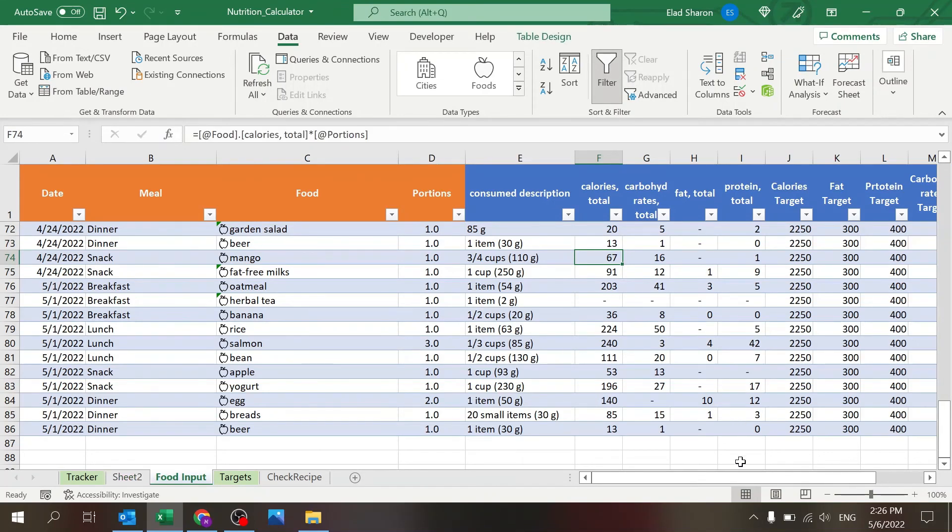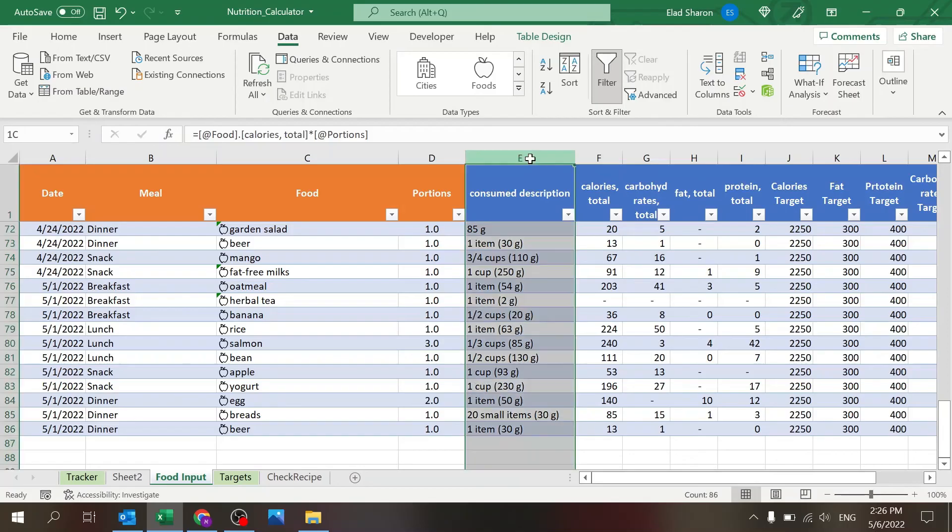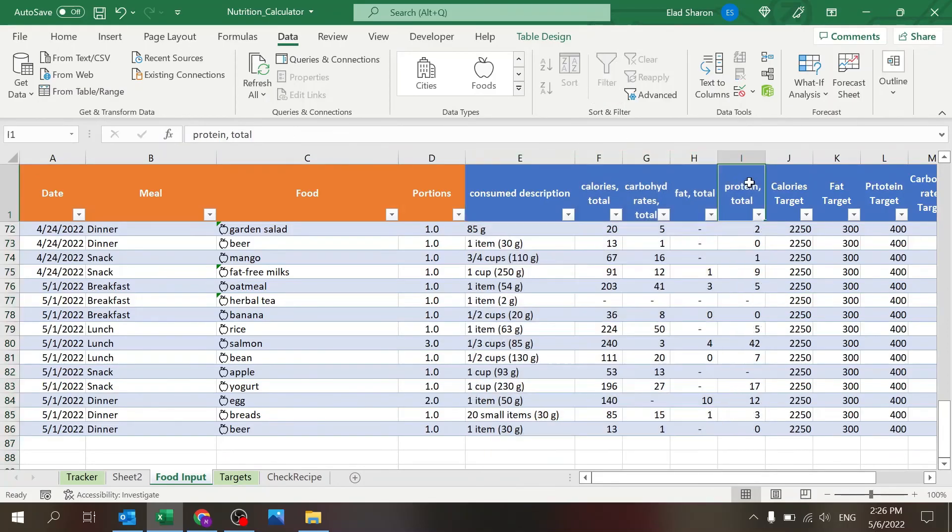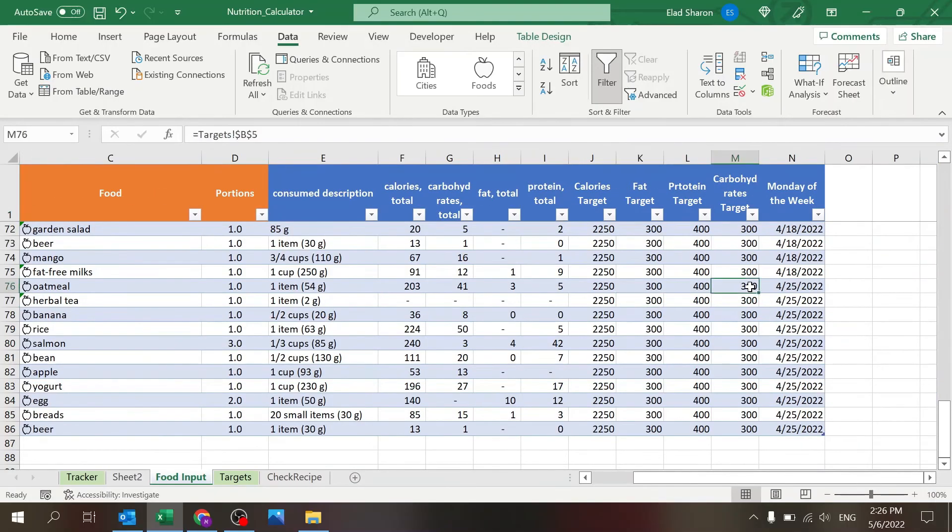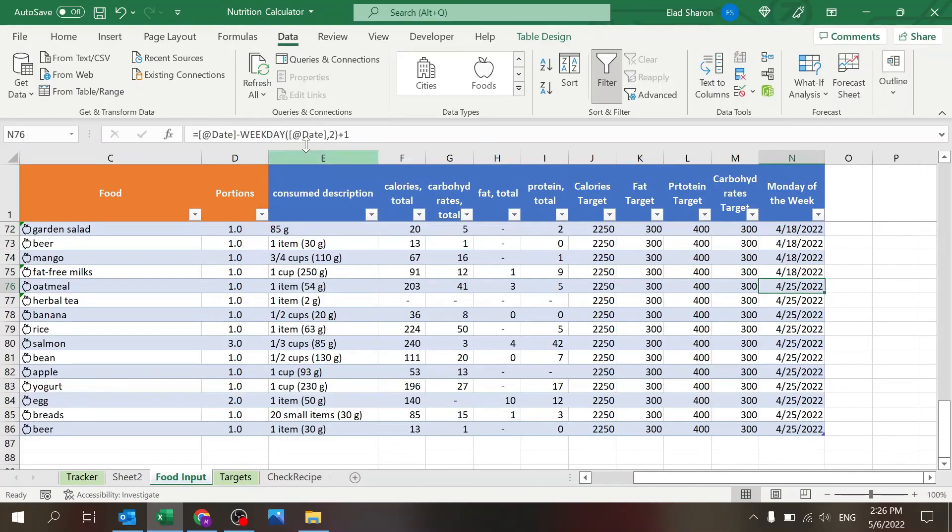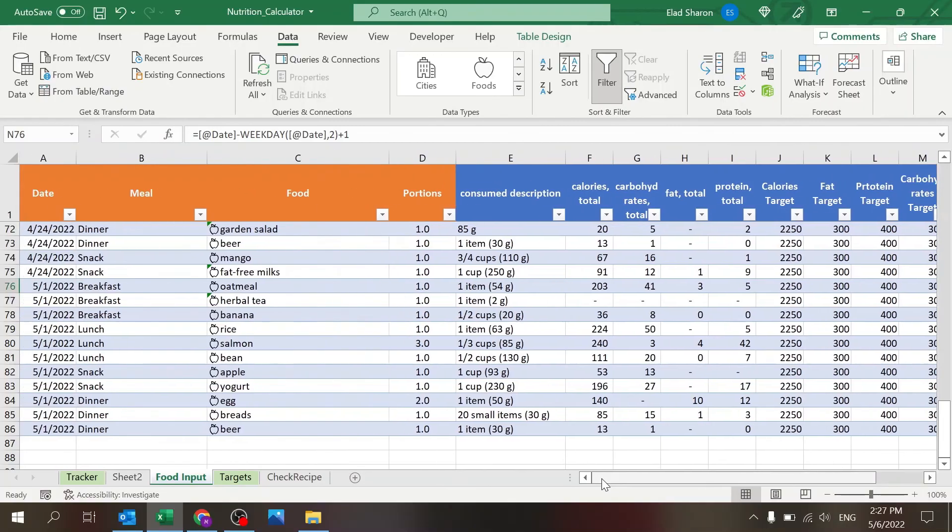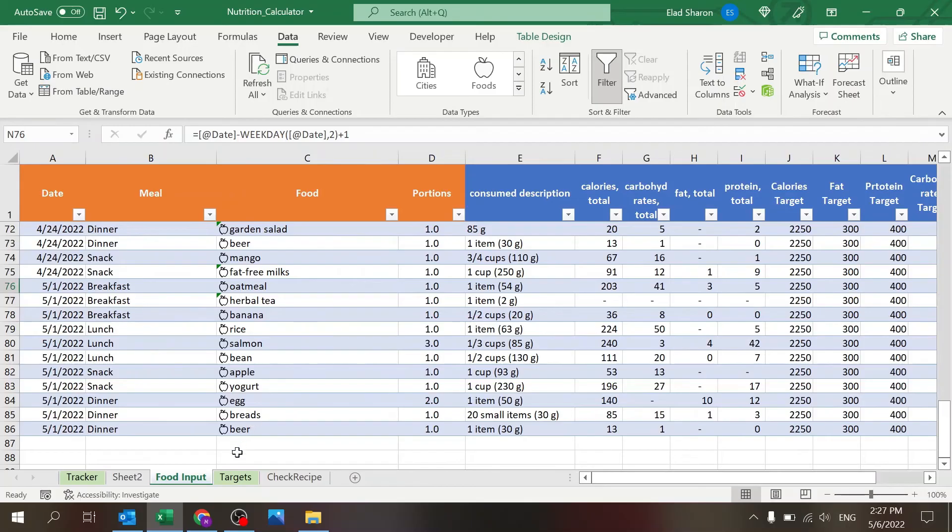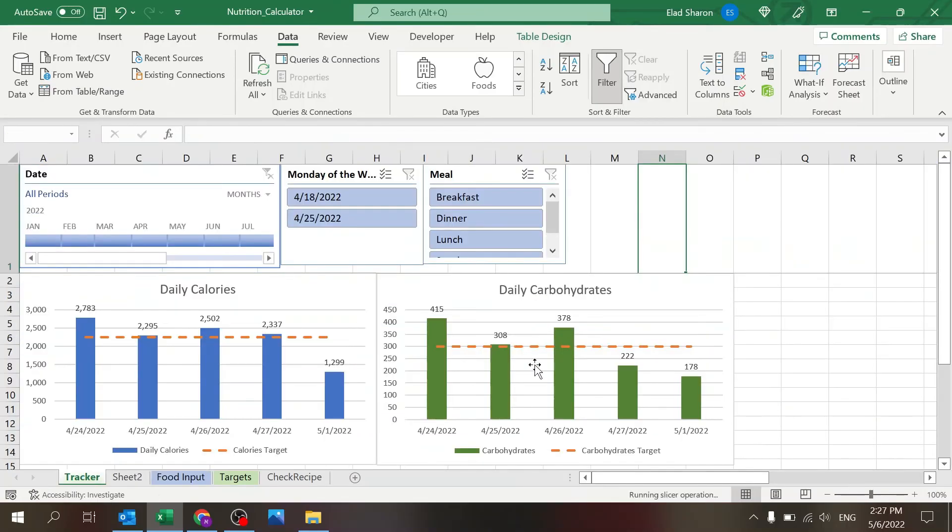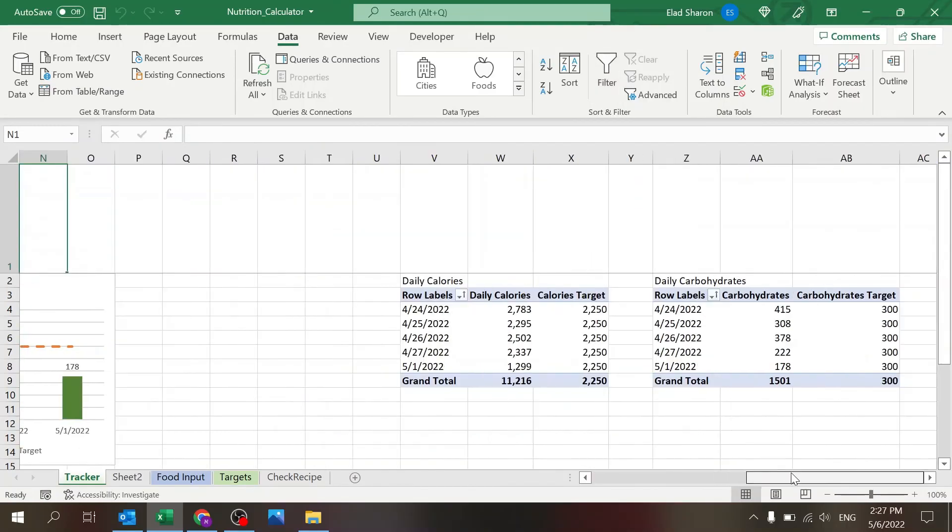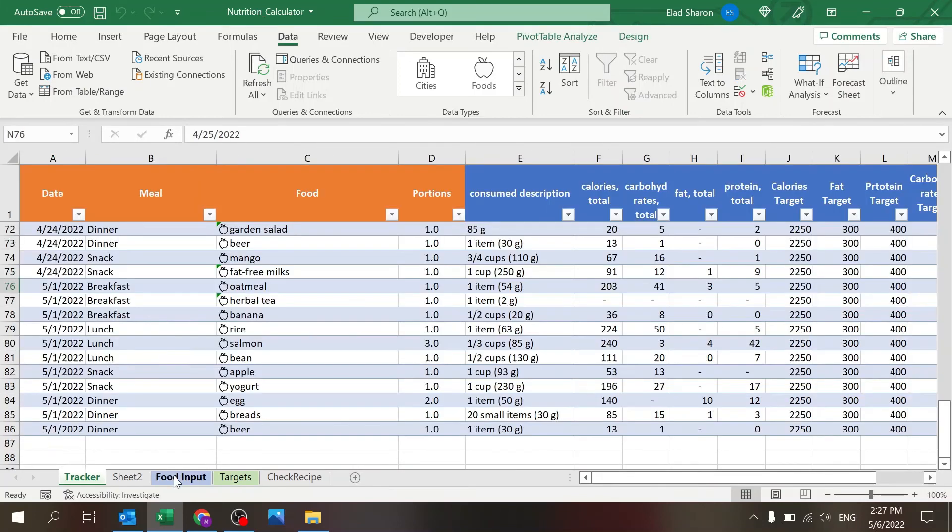So this is how I built this whole thing. All of these over here, the targets you saw, the Monday of the week just using the weekday, and this also always gives you the first day of the week. That's pretty much it. So the tracker is very simple, just two pivot tables that are connected to this table.